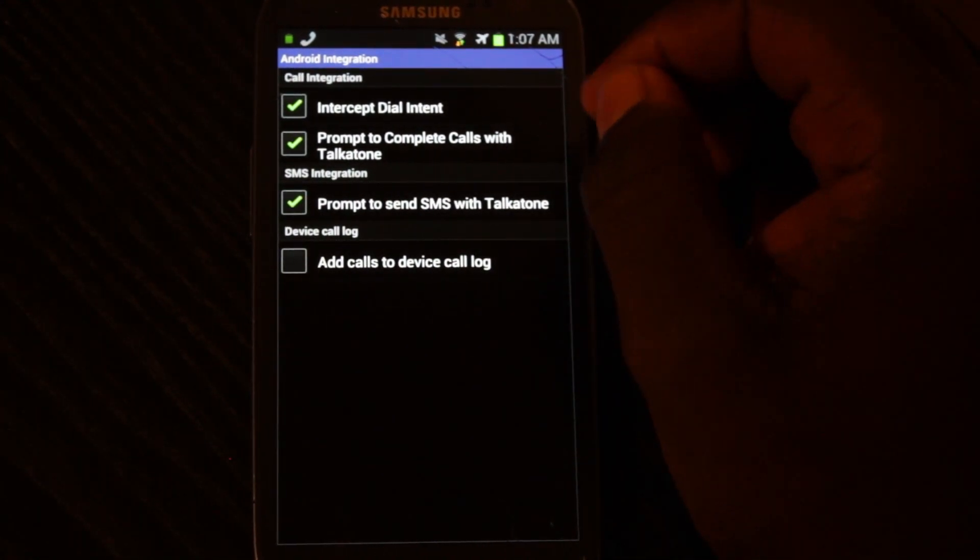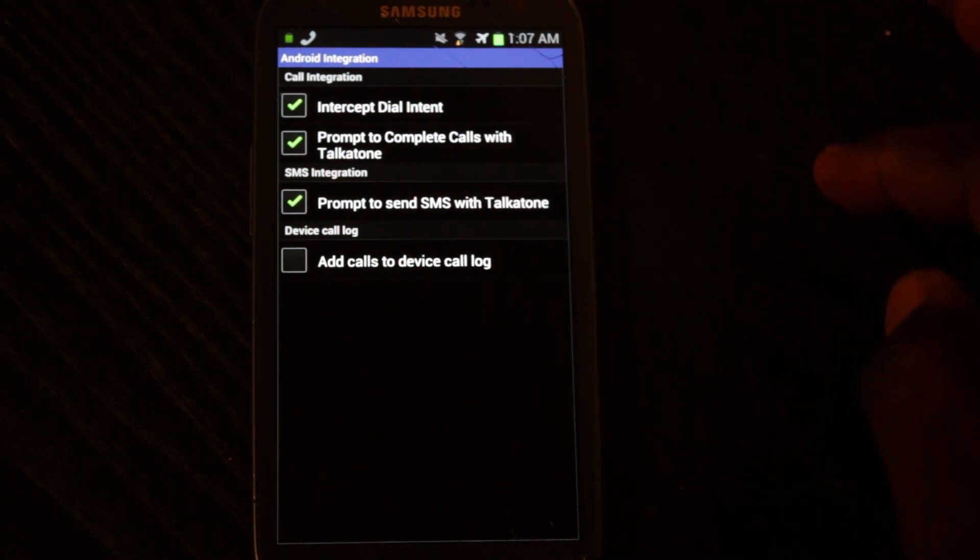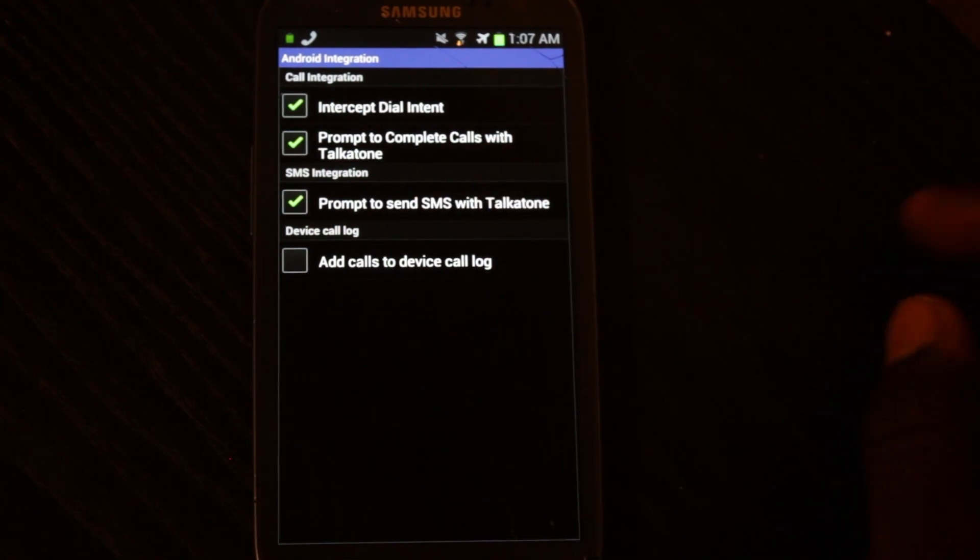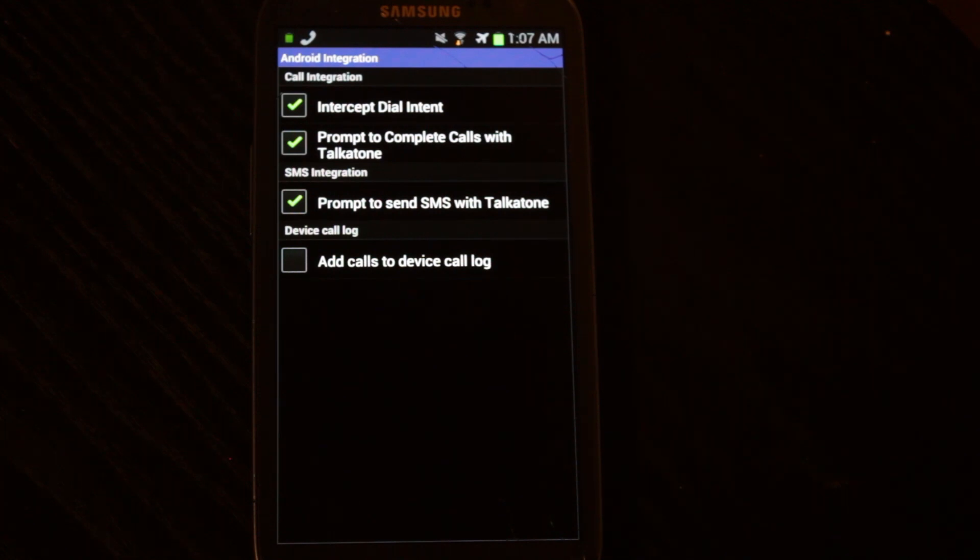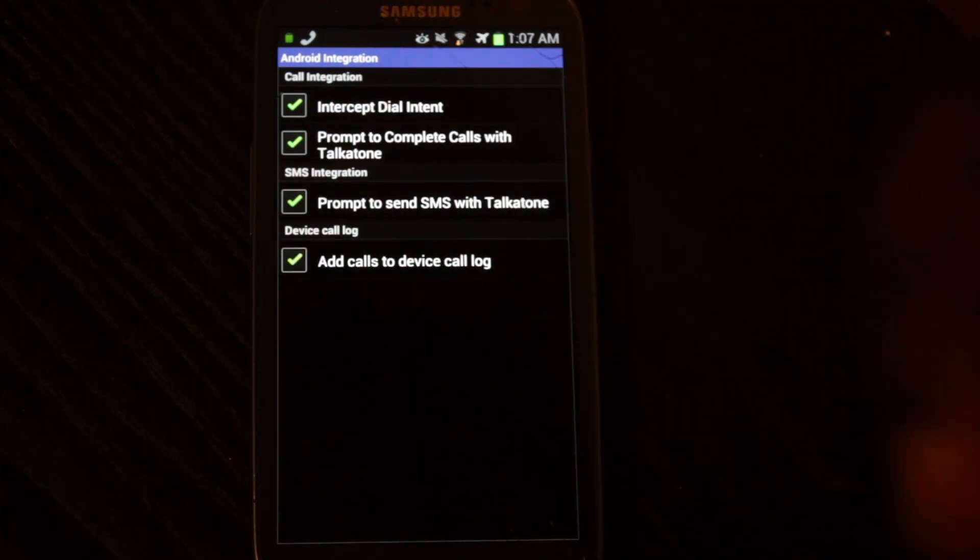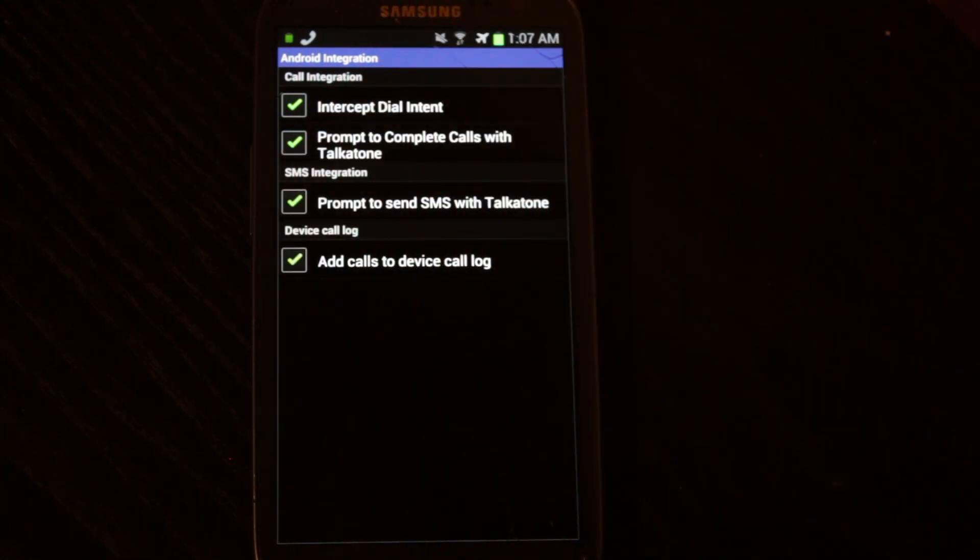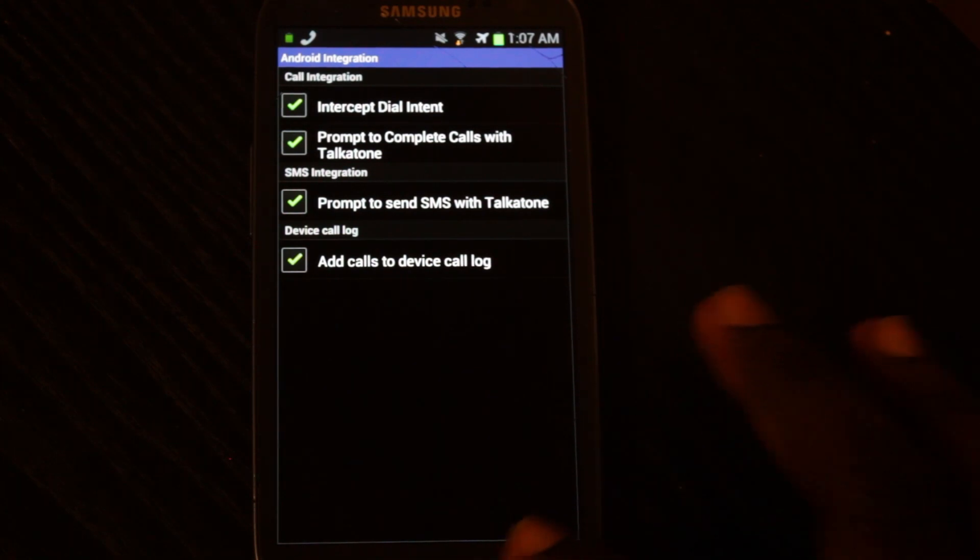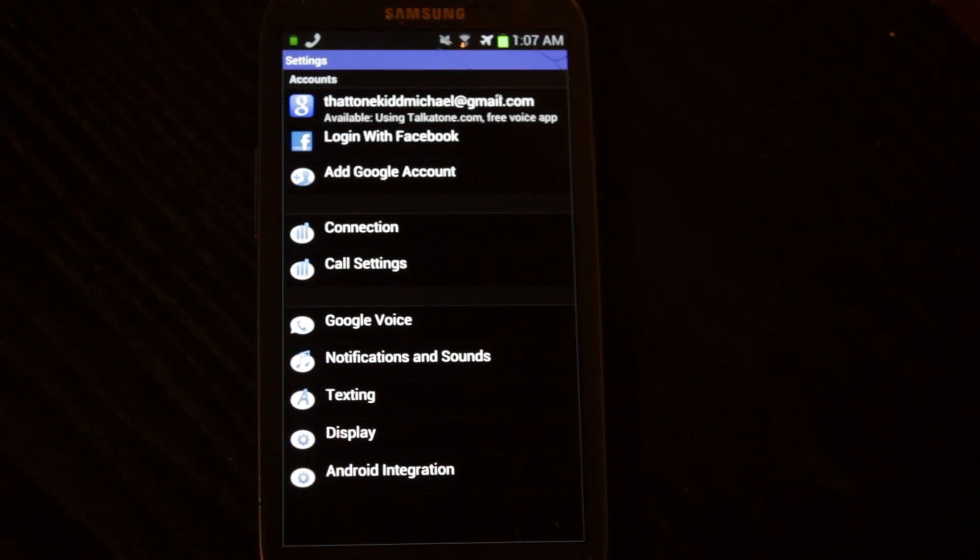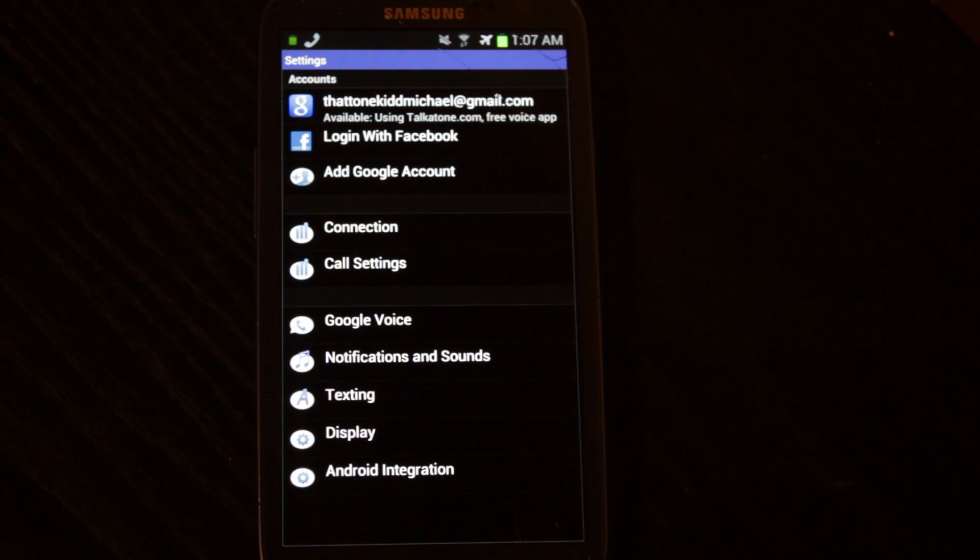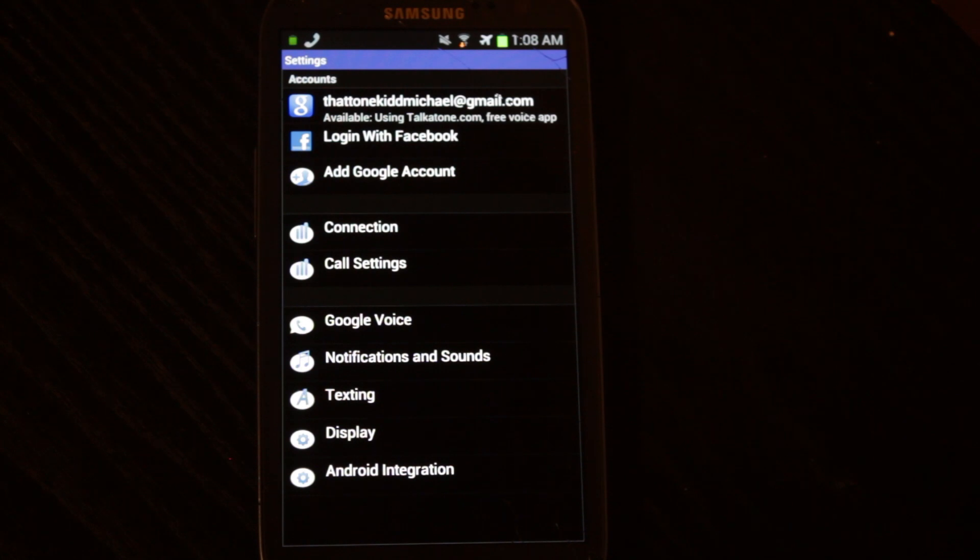And when you send texts, it's going to ask you to send them with TalkTone. And when you make calls with TalkTone, it's going to put them on your device call log. So it's just going to allow you to use TalkTone without having to use just the app, and you can still be able to use your Android dialer and all your other Android stuff.